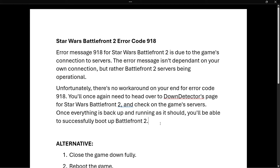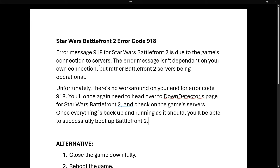In this video, I'm going to show you how to fix error code 918 in Star Wars Battlefront 2. In case you're getting this error message, it is due to the game's connection to servers, and it's most of the time not your fault.